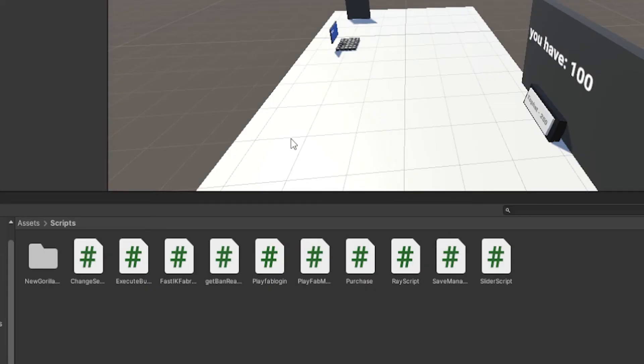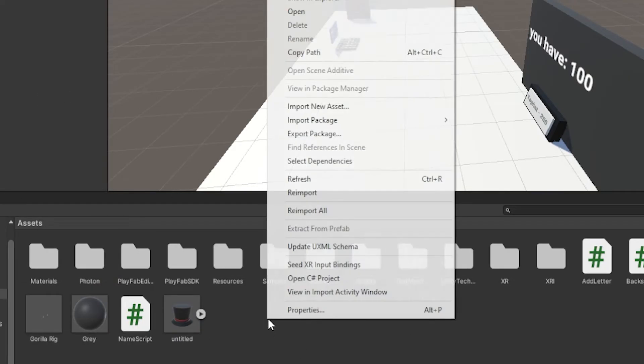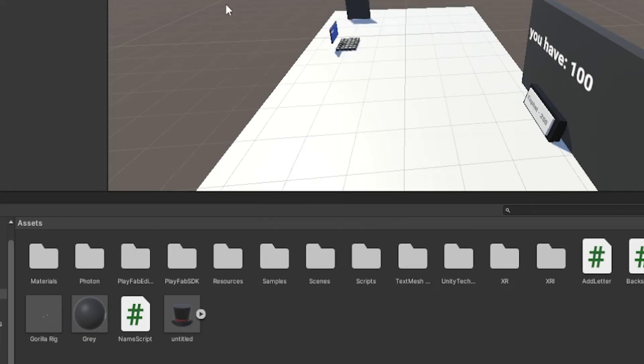Or you could go to the link in the description, it'll bring you to a Google Drive file. What you want to do is just click the download button, it'll download another unity package, just drag it into unity or once again right click import package and then custom package and then make sure you click all and then import.